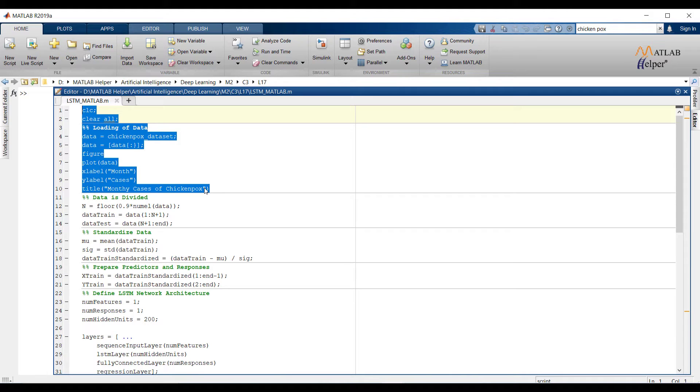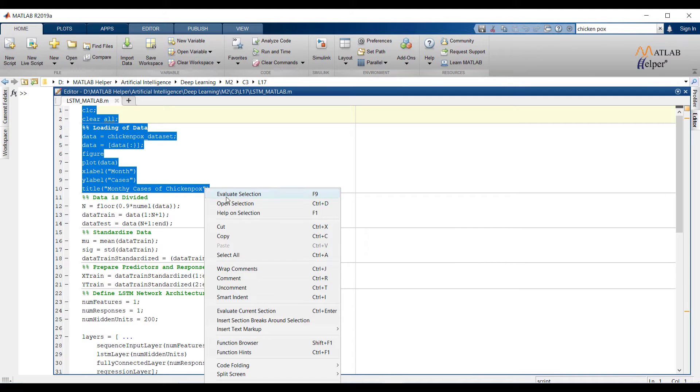In the coding section data is uploaded and converted into cell to double format. If we plot the data we can see how sequential data will look like. Now run this section and let us see how the plot is looking.